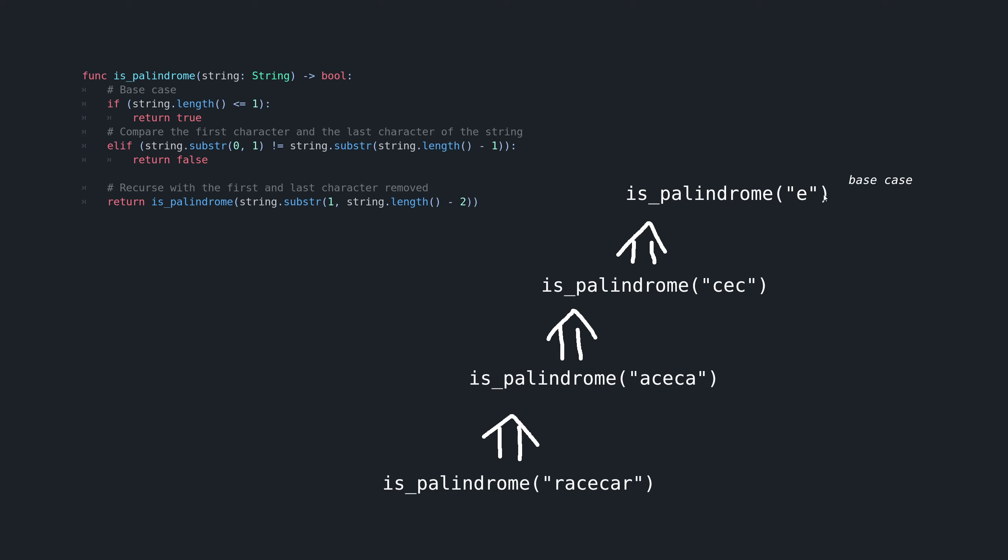And that true is going to be returned up the chain, it's going to be propagated to the previous function call that was saved. And this one is going to return that same true back up the call back up the chain, until it's propagated all the way to the very first call. And that will be the value that's returned from this initial function call.